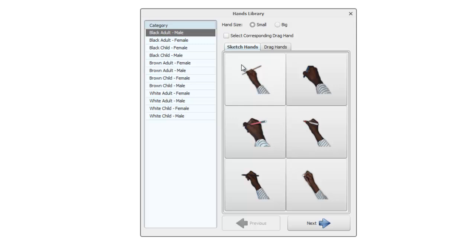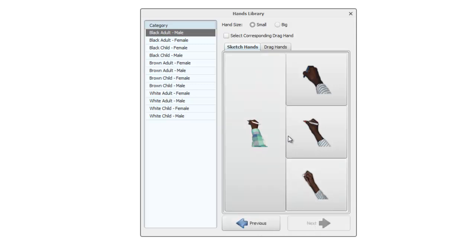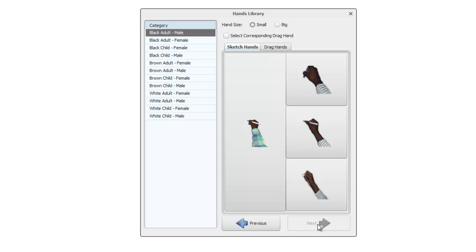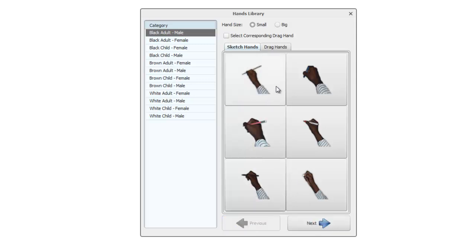For each of those we've got, for example black adult male, various combinations of pens and writing implements, so pencils, chalk, markers and so forth. There's also corresponding drag hands when we're actually dragging objects onto the canvas.